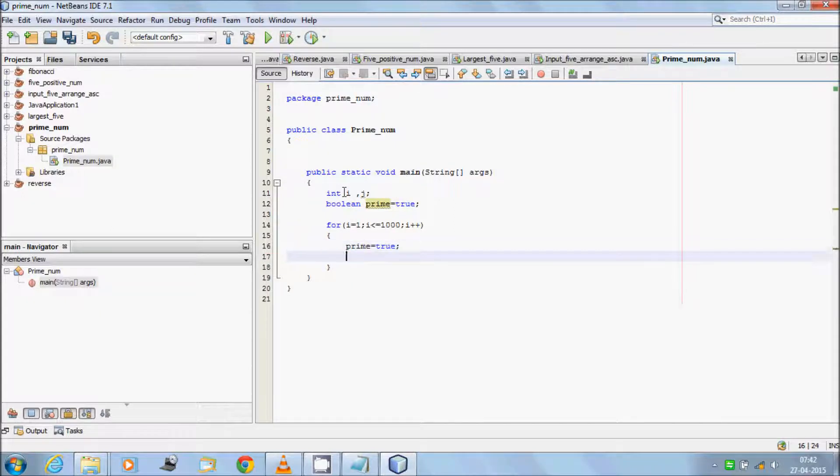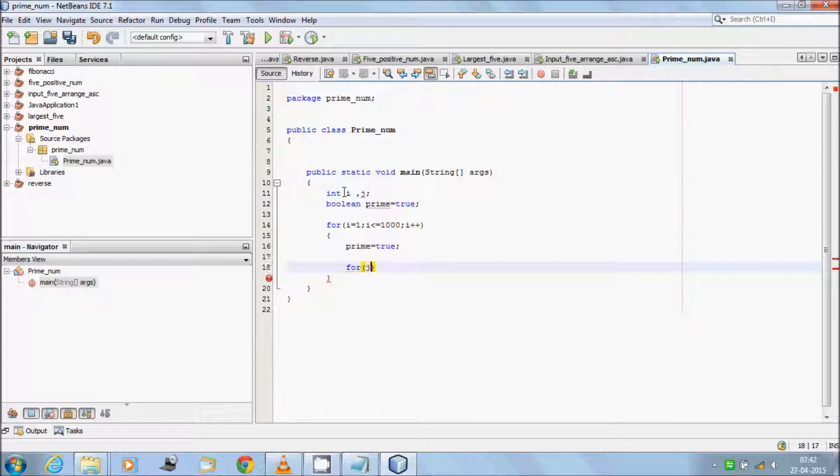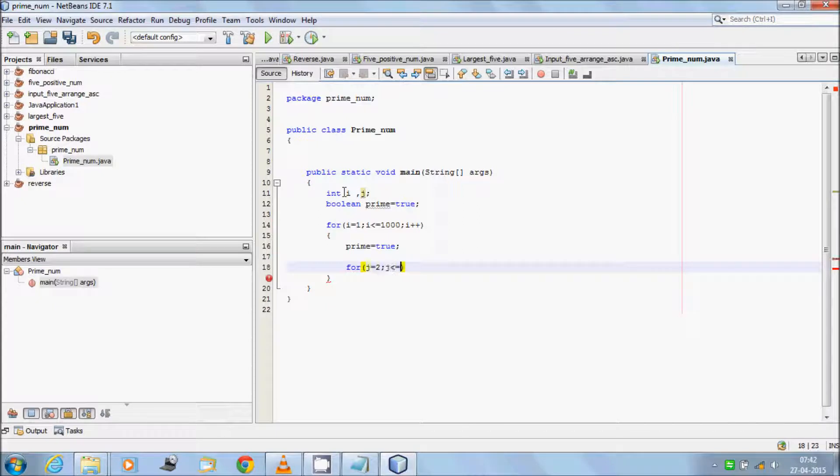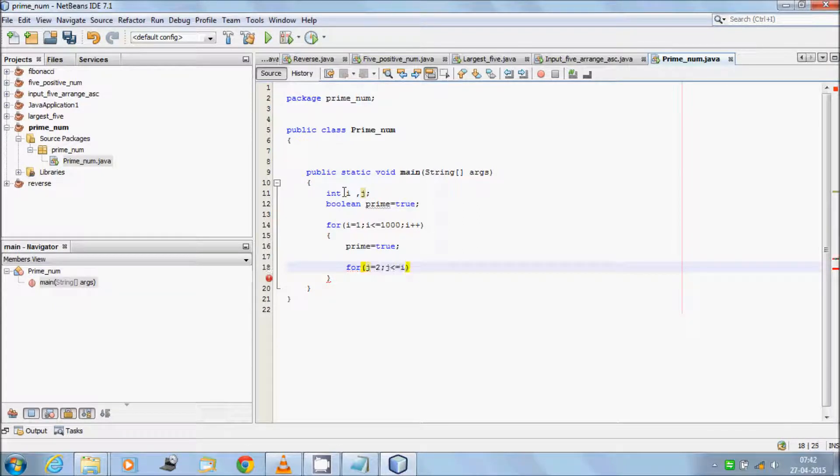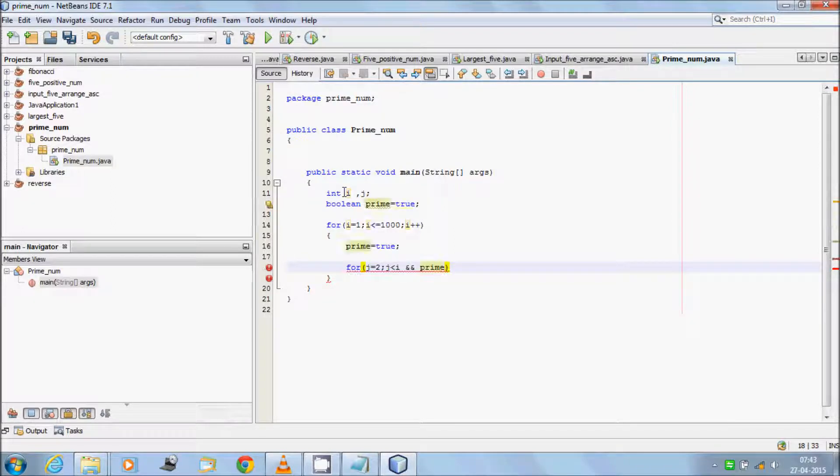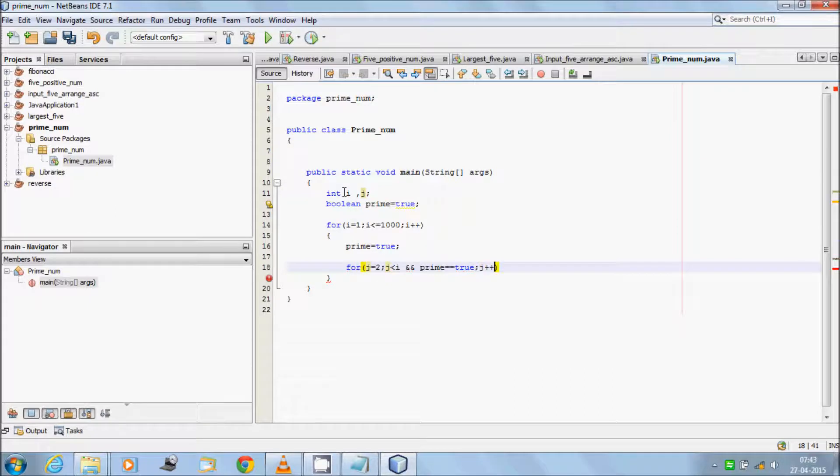Now again write inner for loop: j equal to 2, j less than equal to i and prime double equal to true, j plus plus.